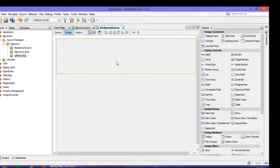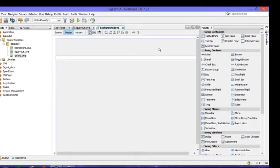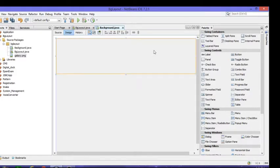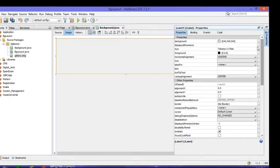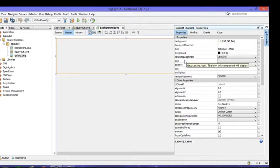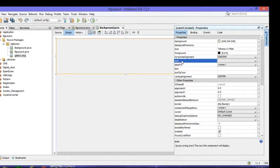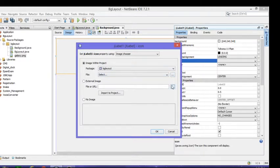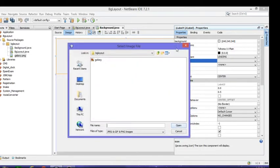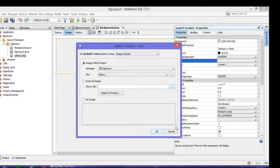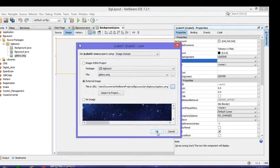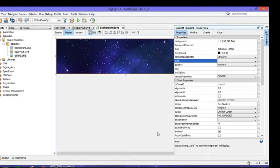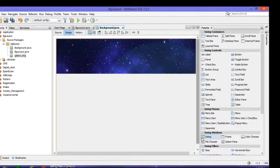Now go here to Properties and there is one icon. Click on Icon and give your URL. I can click here or you can directly select Galaxy. Click on Galaxy and OK. Now this is the galaxy image.